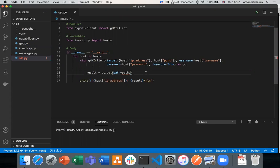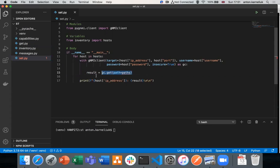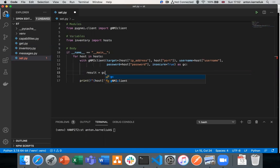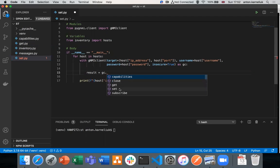We will show how to use a secure channel in our future videos once we complete the review of all four existing calls. Once we have our Context Manager and connectivity built, we need to push some configuration. Using the created object, we are taking the method called set.